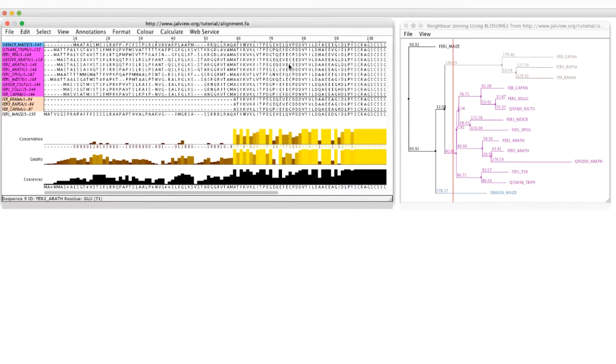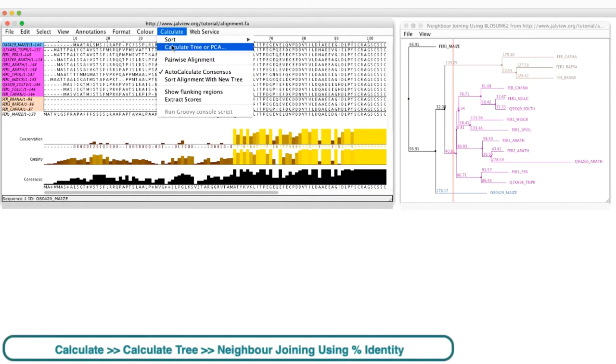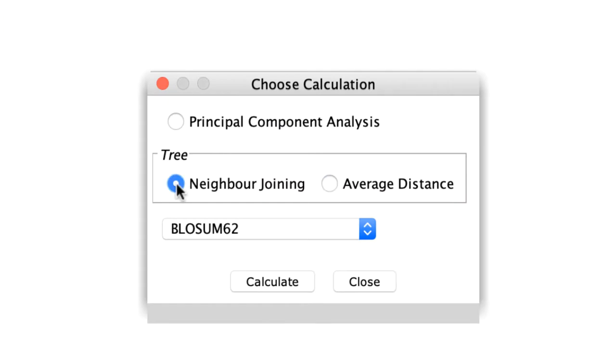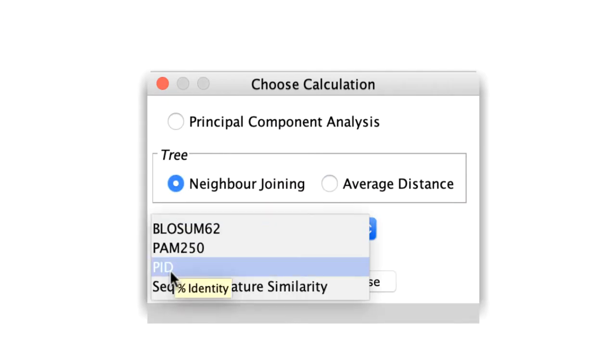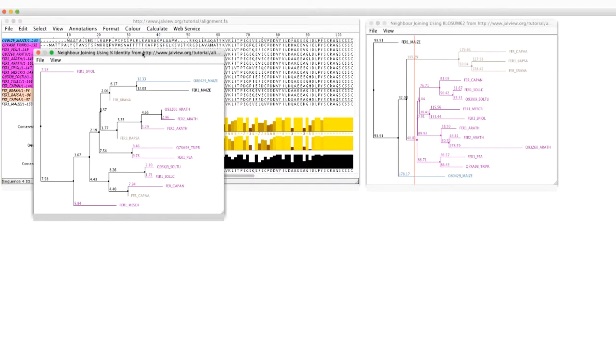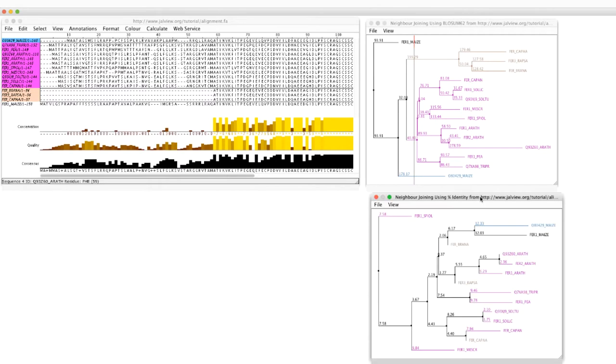If I go to the Calculate menu and select Calculate Tree – Neighbor joining using percentage identity, a second window will appear. Note, the colours of the sequences in the tree windows match those in the alignment window, making it easier to match sequences.